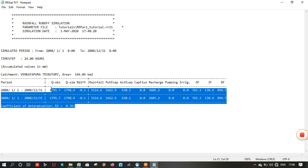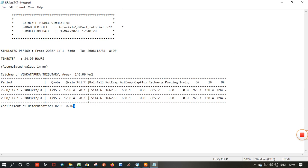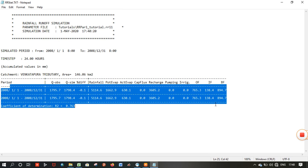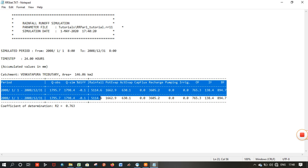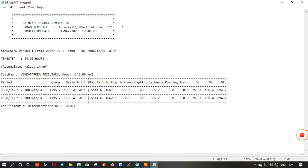So you can check here — we have finally simulated the rainfall runoff for the Vengtapur watershed. These are the observed rainfall and this one is the simulated rainfall — 51114. This one is potential evapotranspiration, this one is actual evapotranspiration, this is groundwater recharge, this is overland flow, and these are base flows.